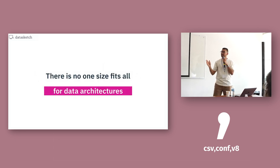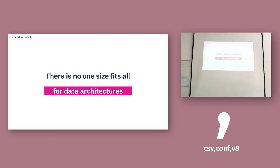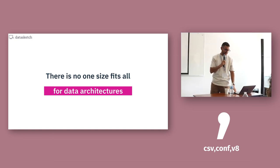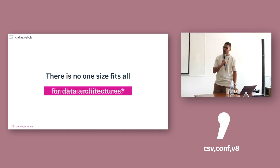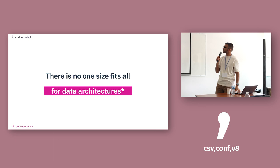So this is my hot take. There is no one-size-fits-all for data architectures. And this is a hot take in our experience. There is no one-size-fits-all for the architectures.